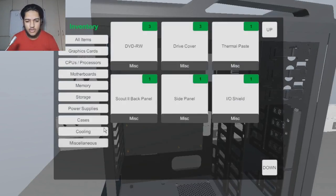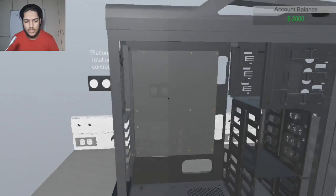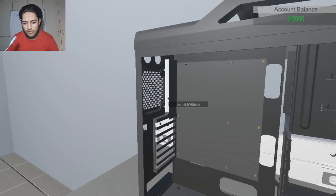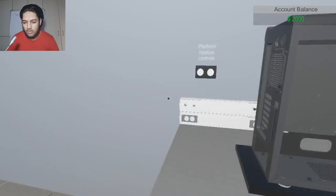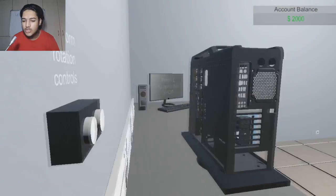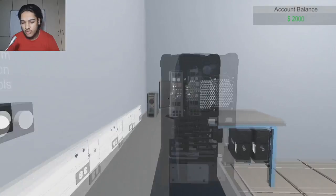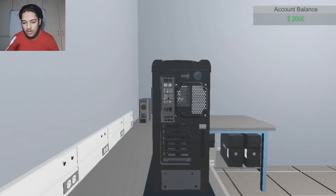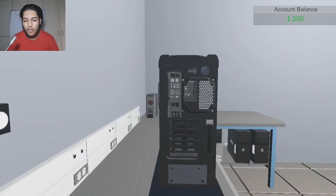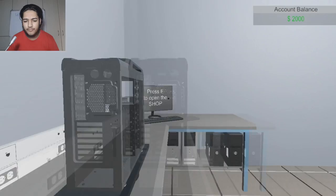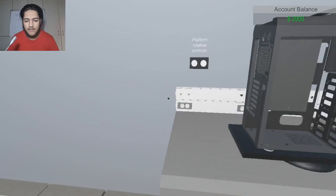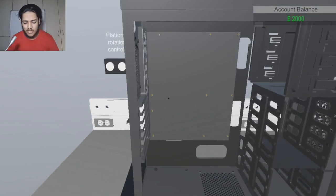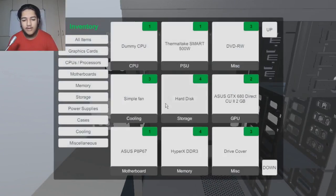Usually the next thing I do is put an IO shield right over there. Now the IO shield goes for here and it's basically like all of your ports and stuff like that. That prevents dust from entering and all of that.